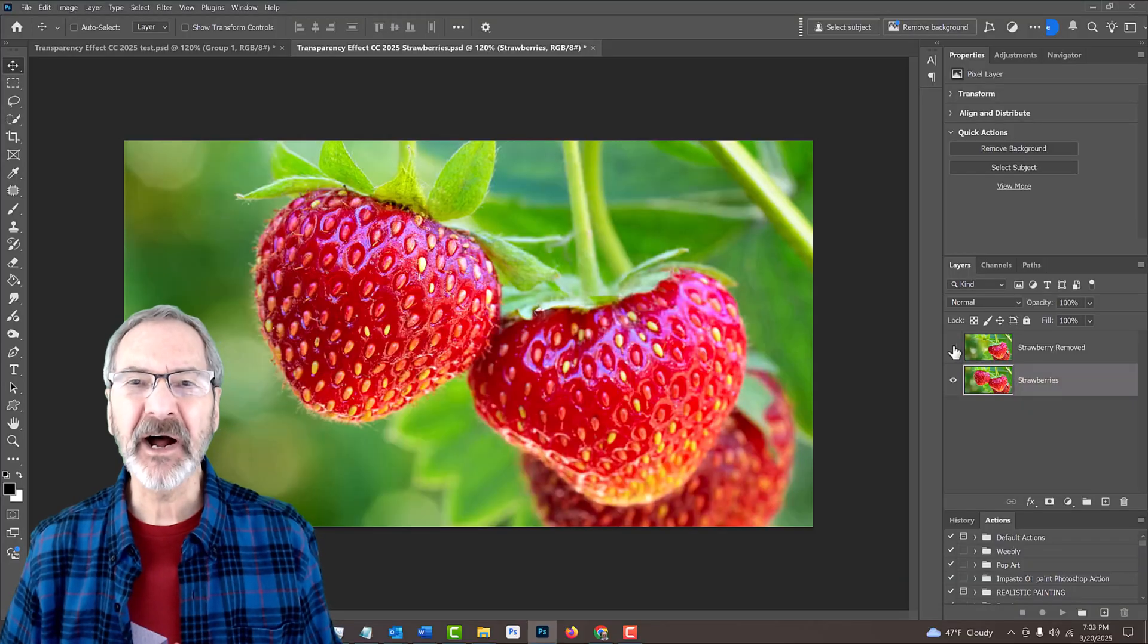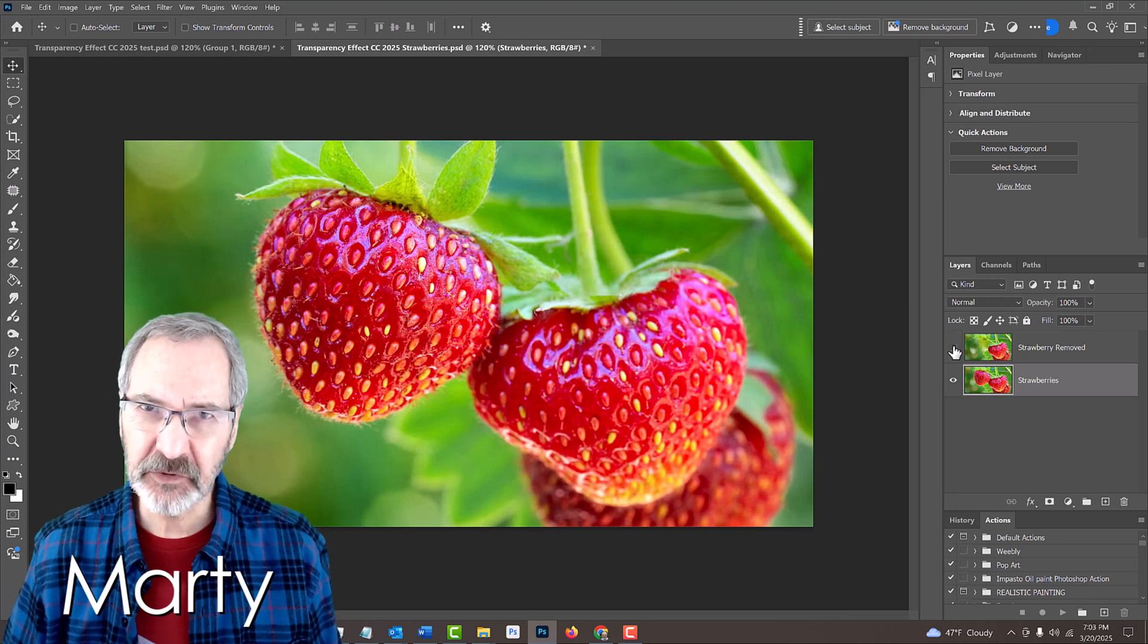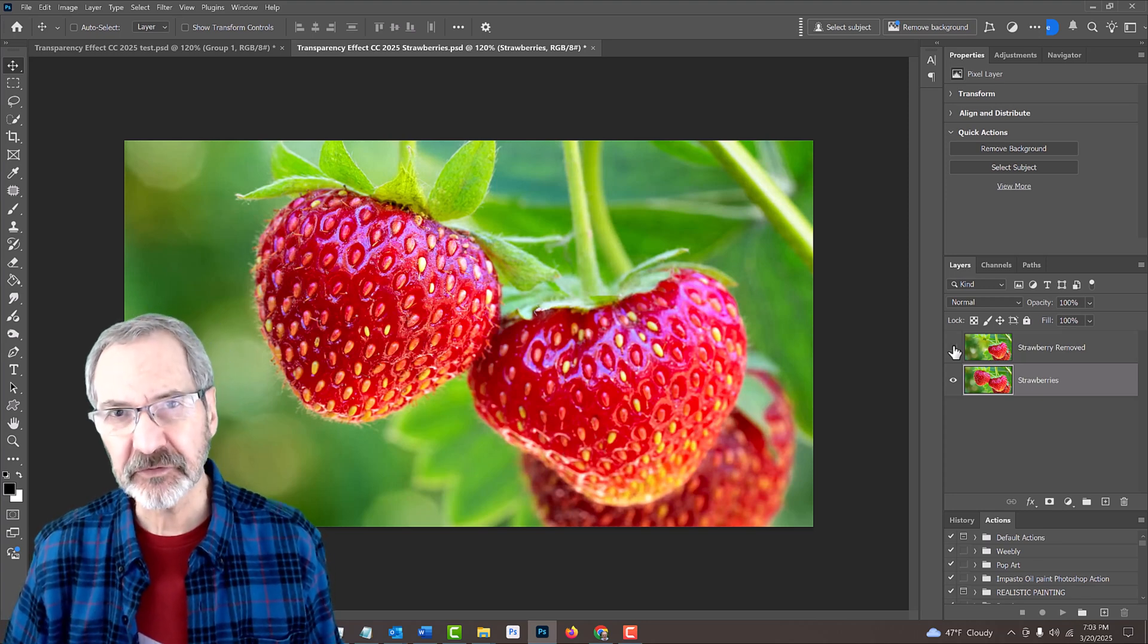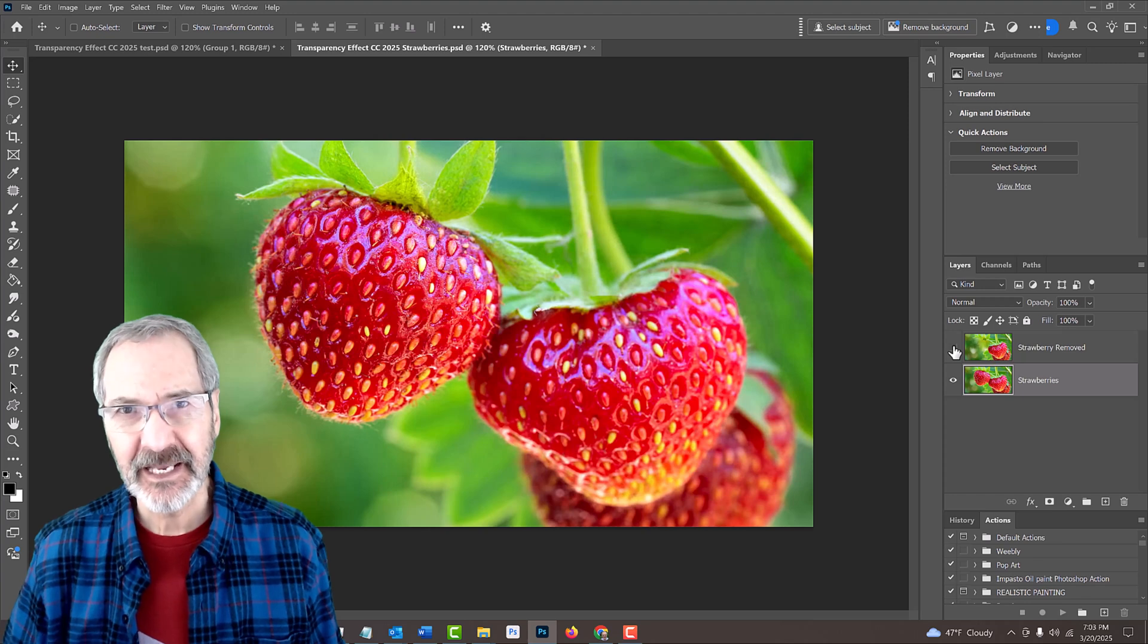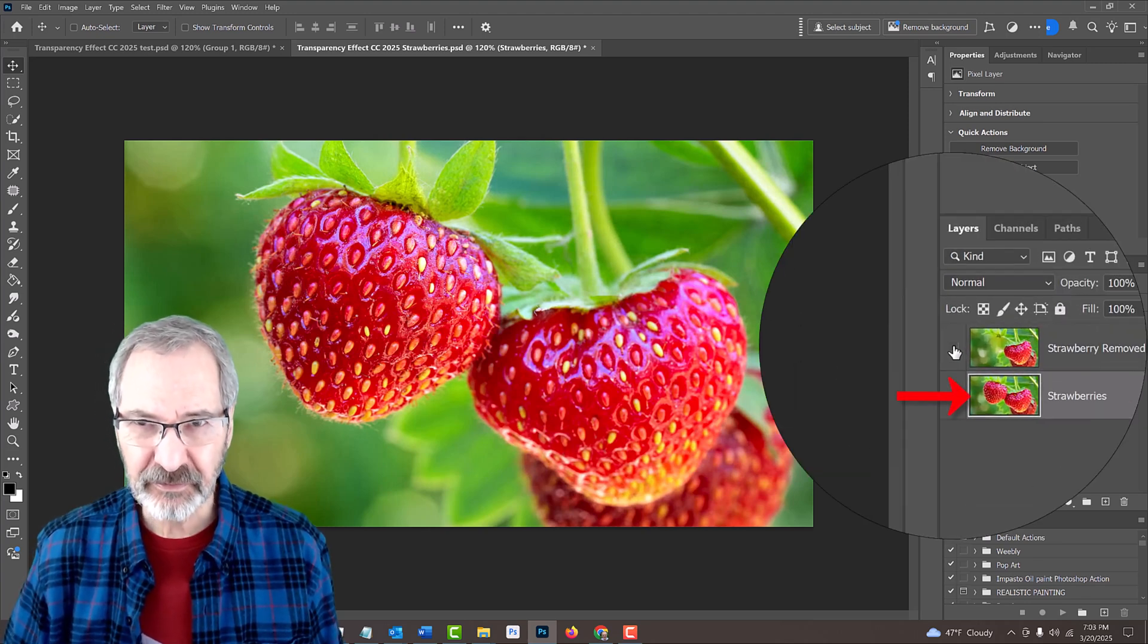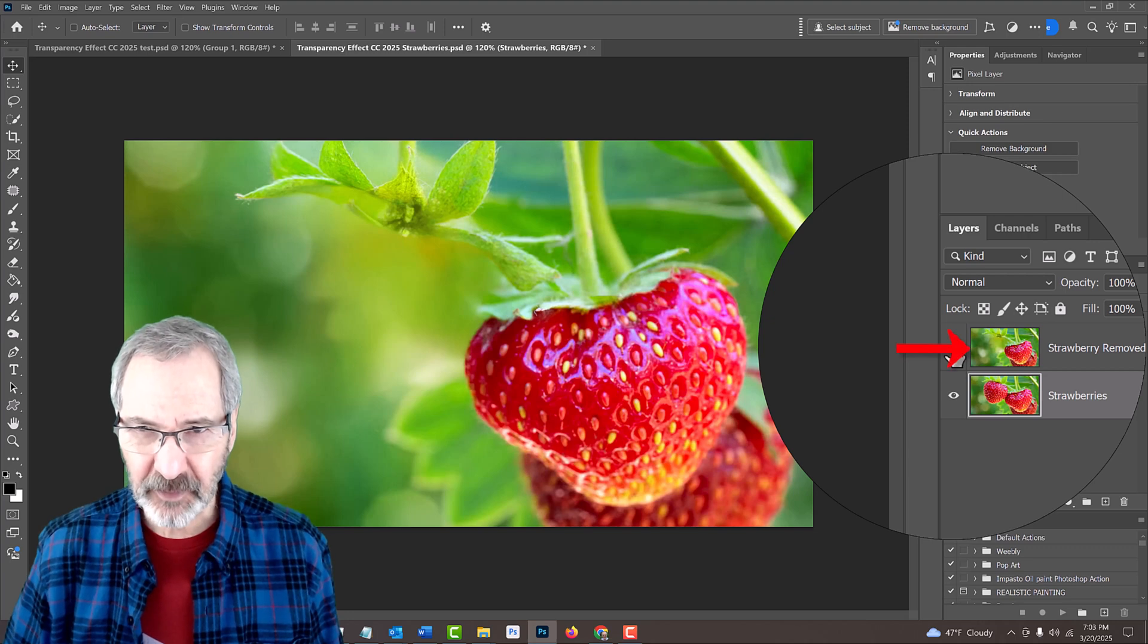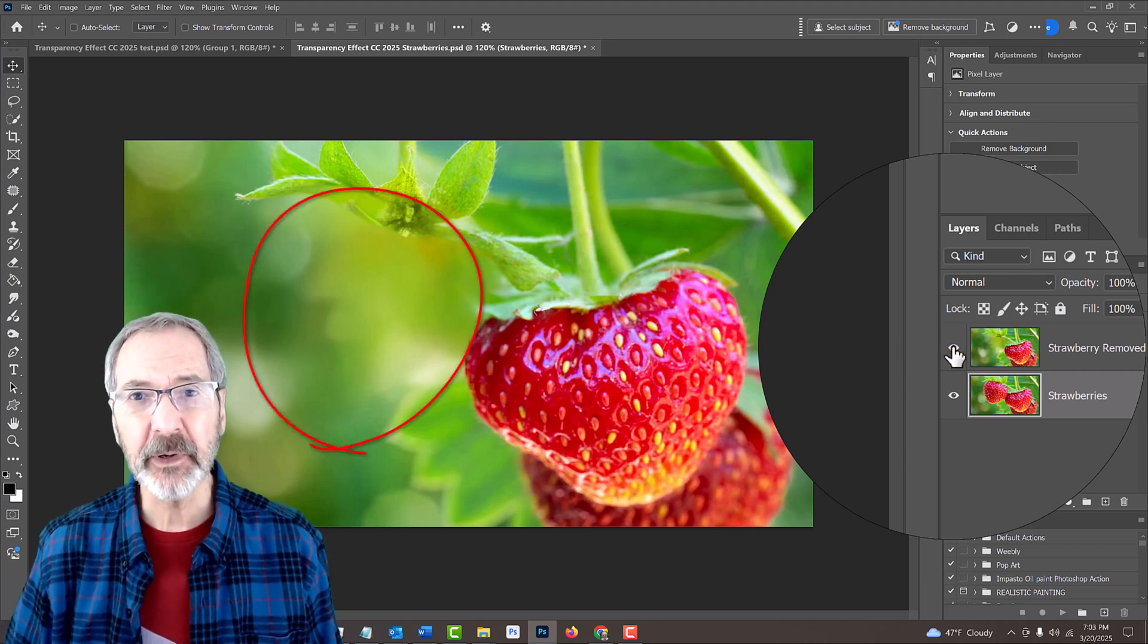I provided a Photoshop document that you could use for this project. Its link is in my video subscription or project files. It includes two layers, a photo of strawberries and the same photo that has one strawberry removed.